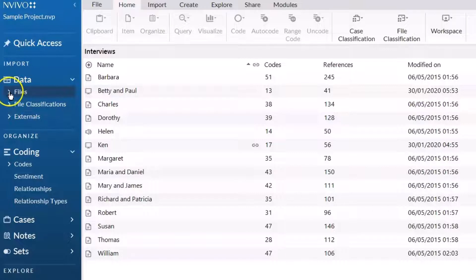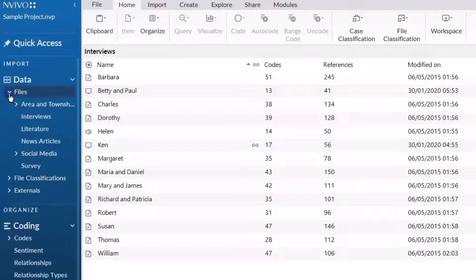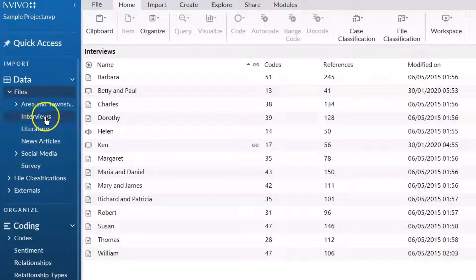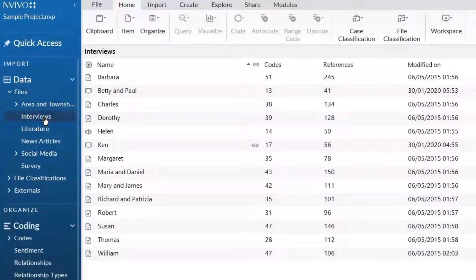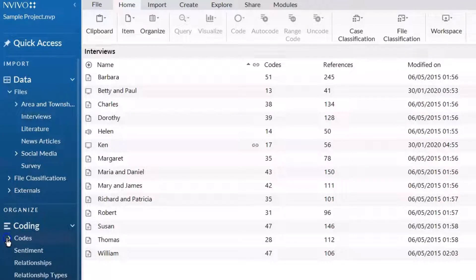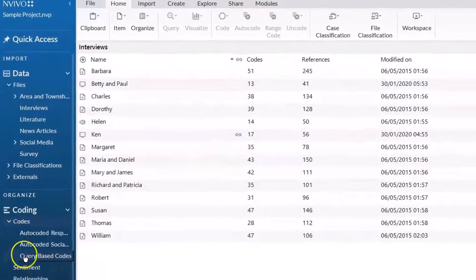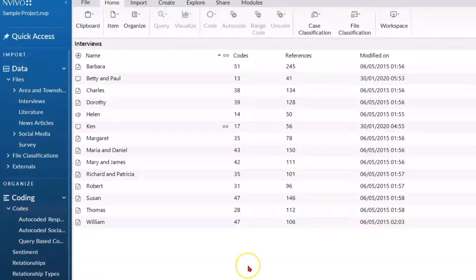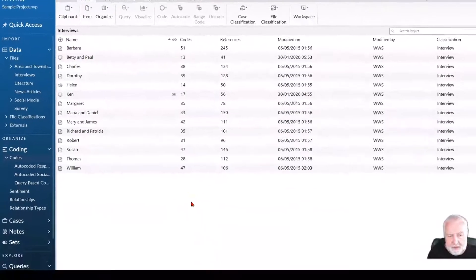So the little arrow indicates that there are subfolders—there's my files, for example my interviews, and the same with my coding, my various stages of coding or different types of coding that I'm producing.